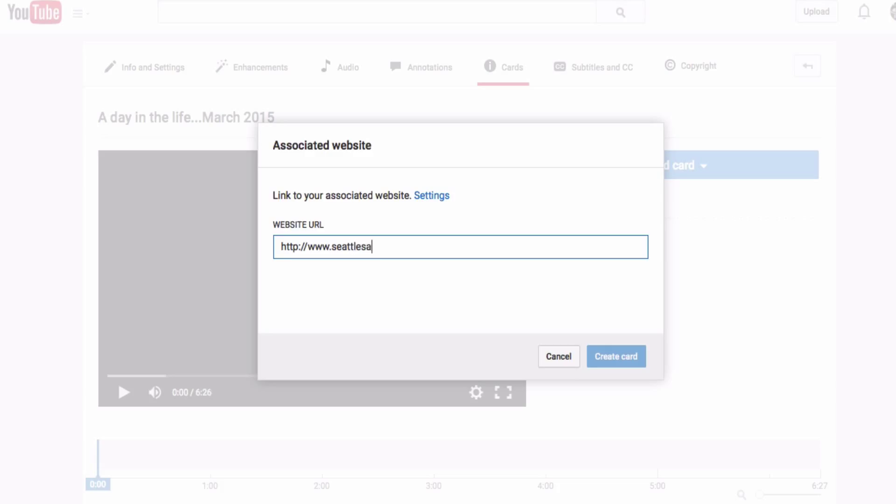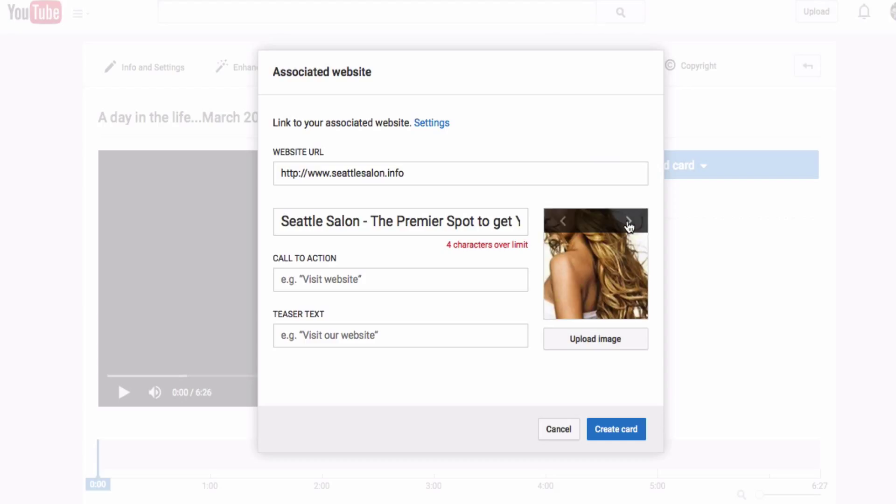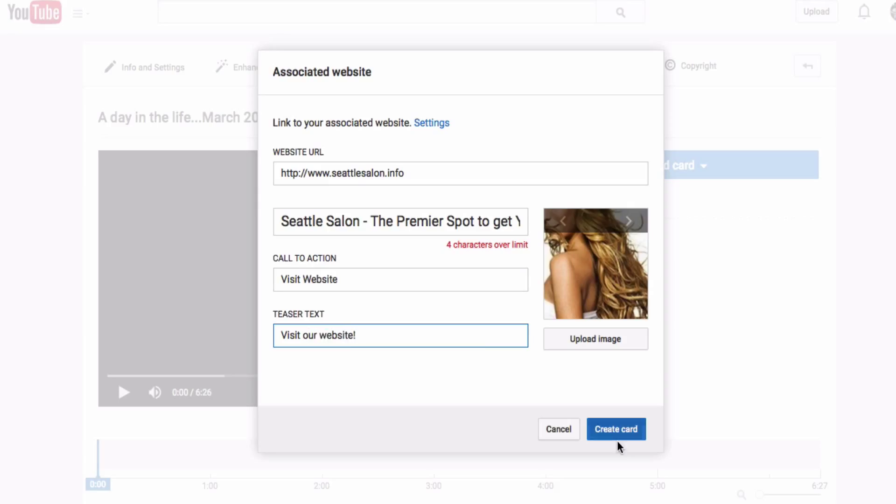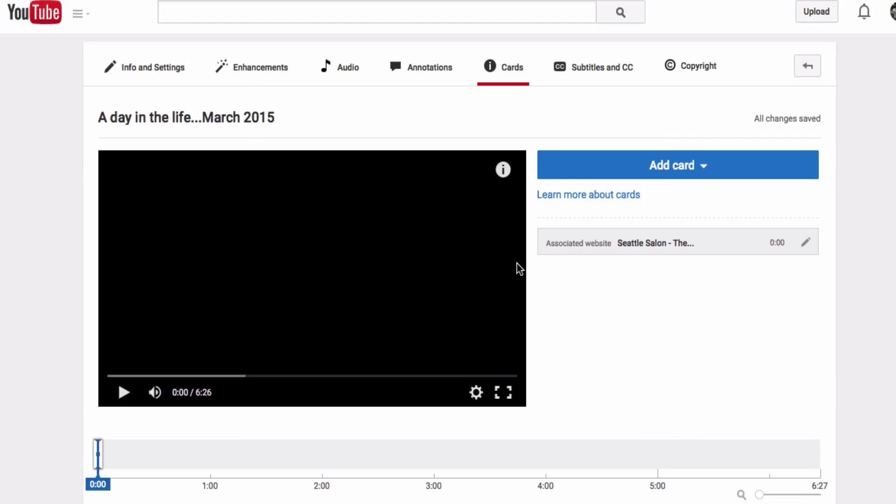So I'm just going to type in the website right here, and then we'll wait for it to populate here. You can change some of the text and the pictures around to set up our card. And then create the card. And then our card has been added.